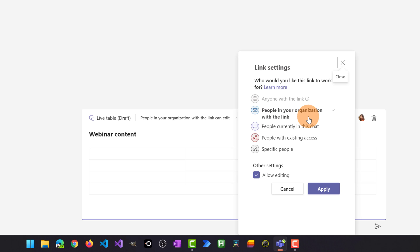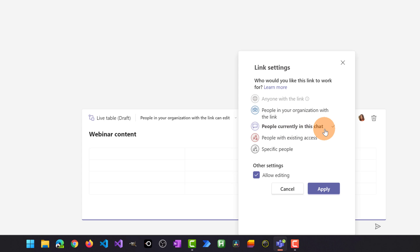or I can restrict the usage by selecting people currently in this chat and this is exactly the option that I want to set.